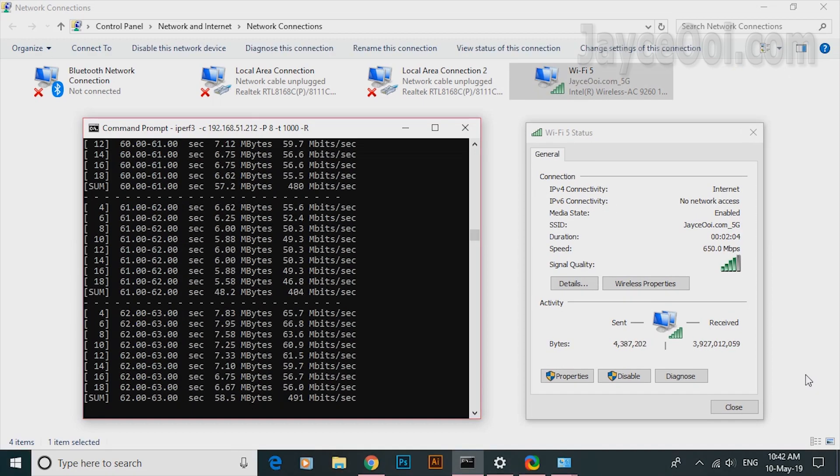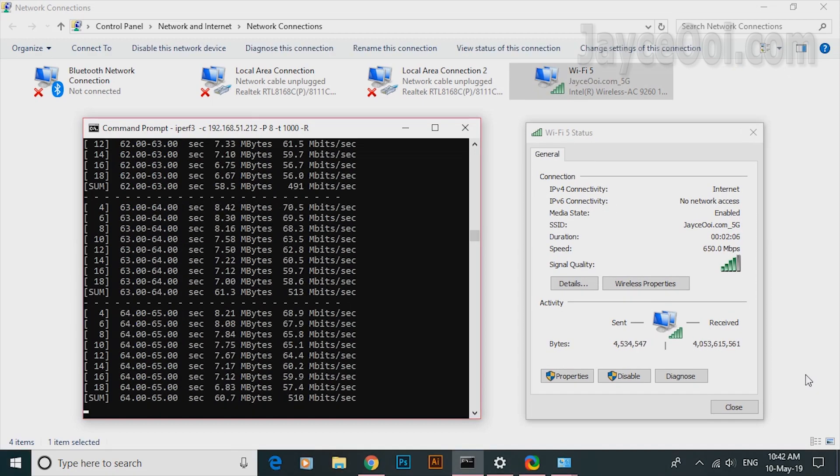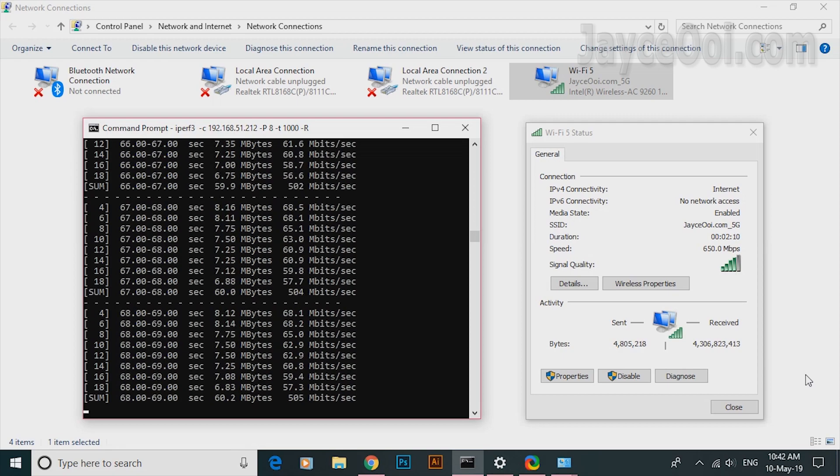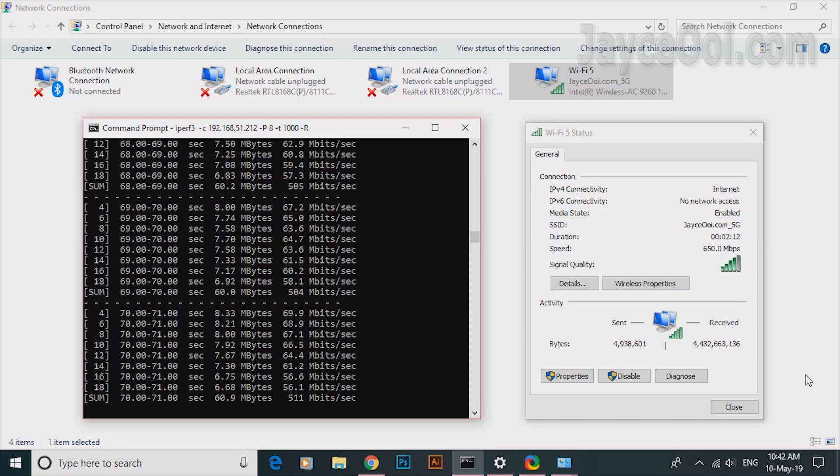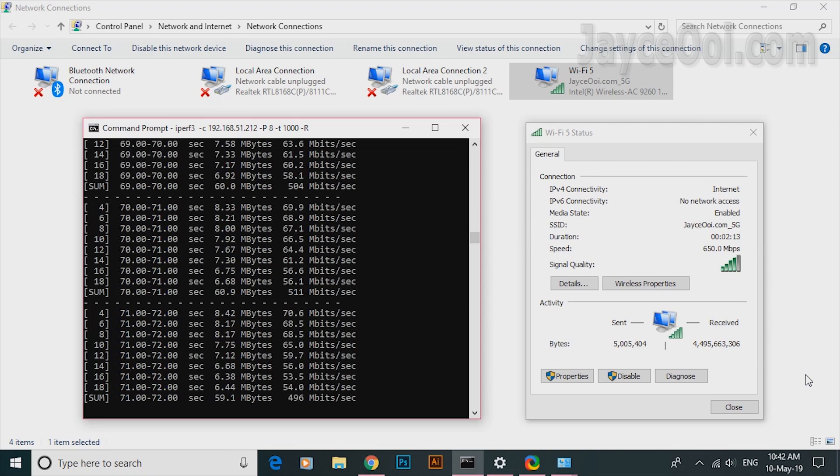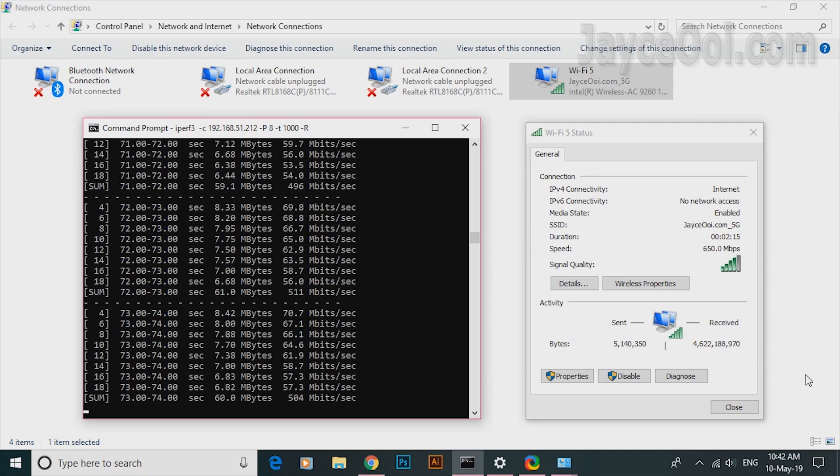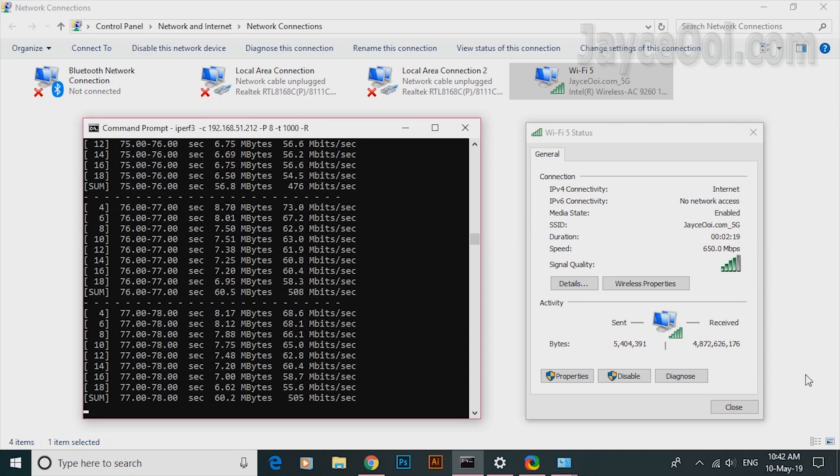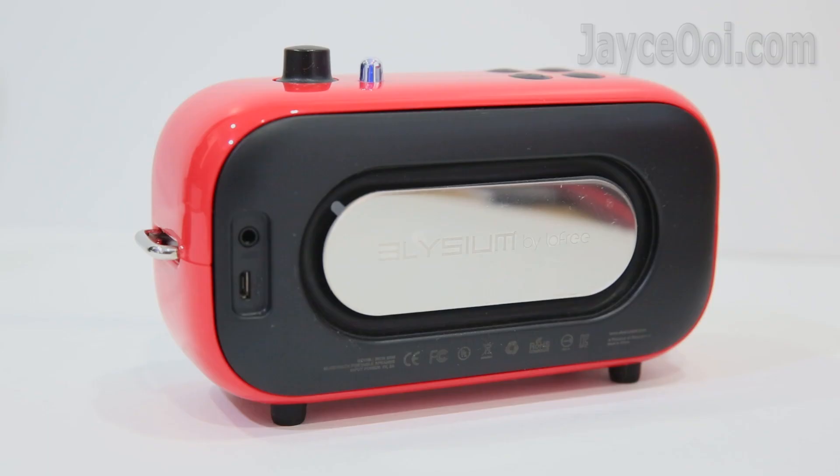By the way, you need to have wireless router like ASUS RT-AX88U or ROG Rapture GT-AX11000 that support 160MHz bandwidth. Else, you will be getting 500MB only.